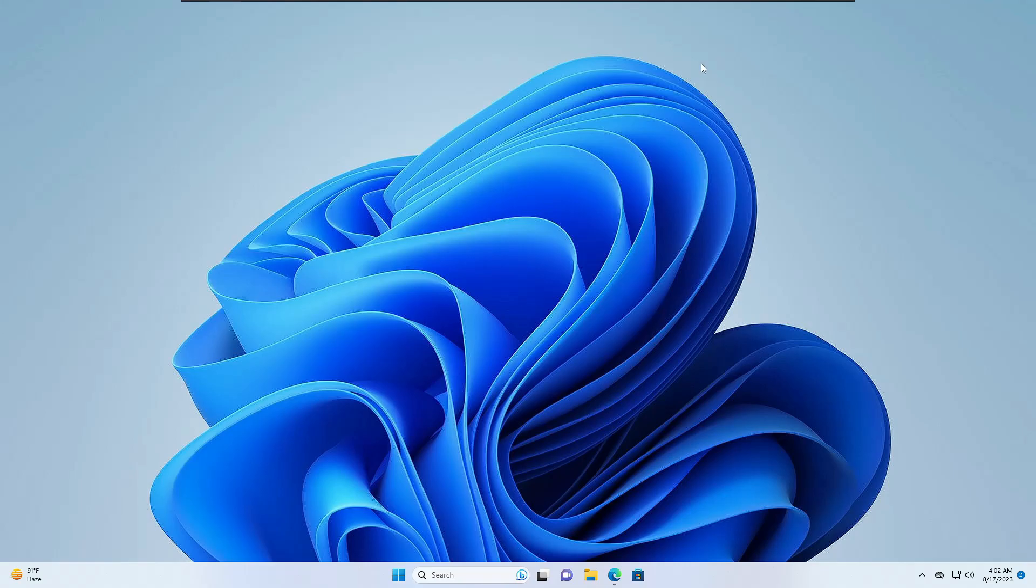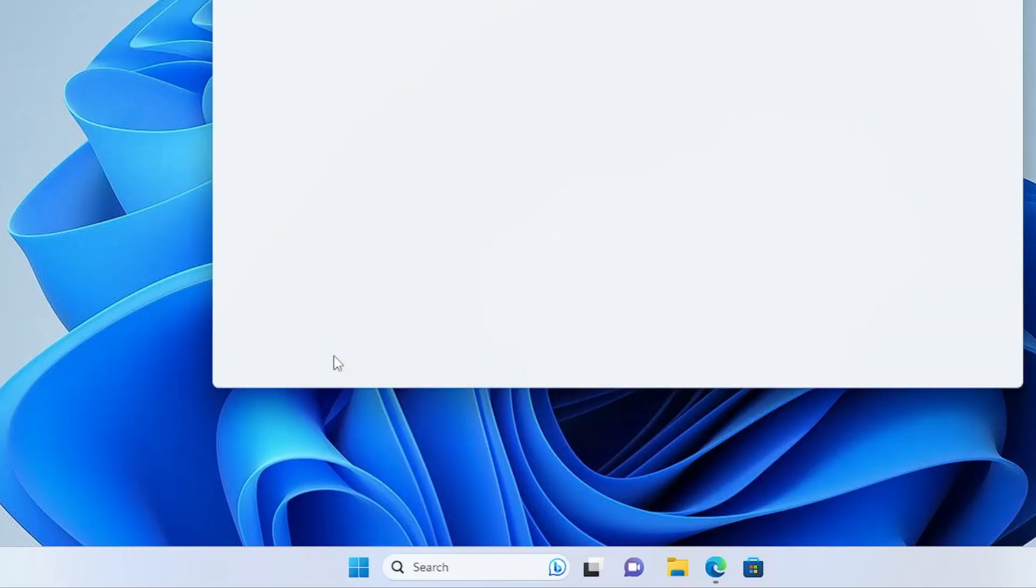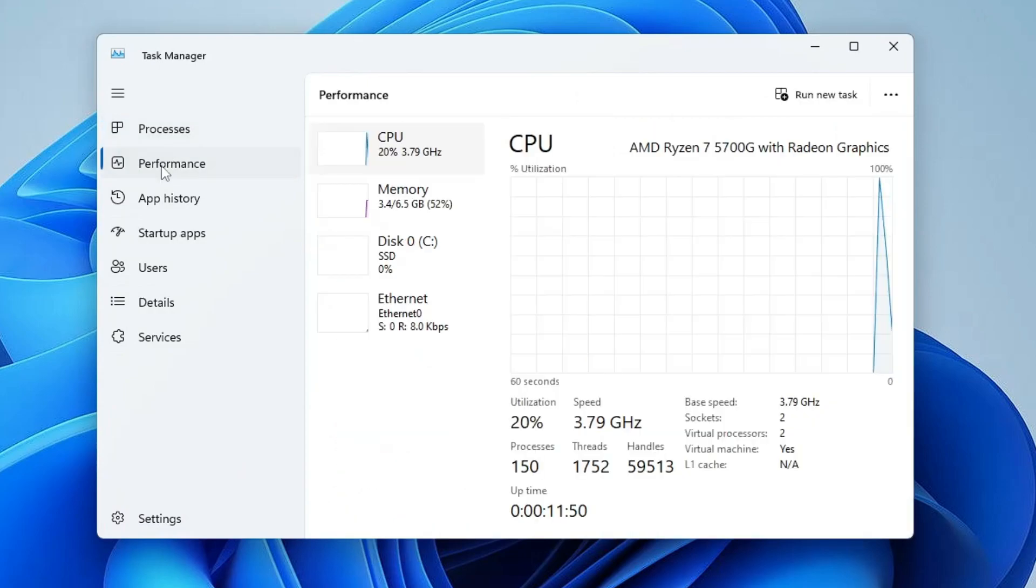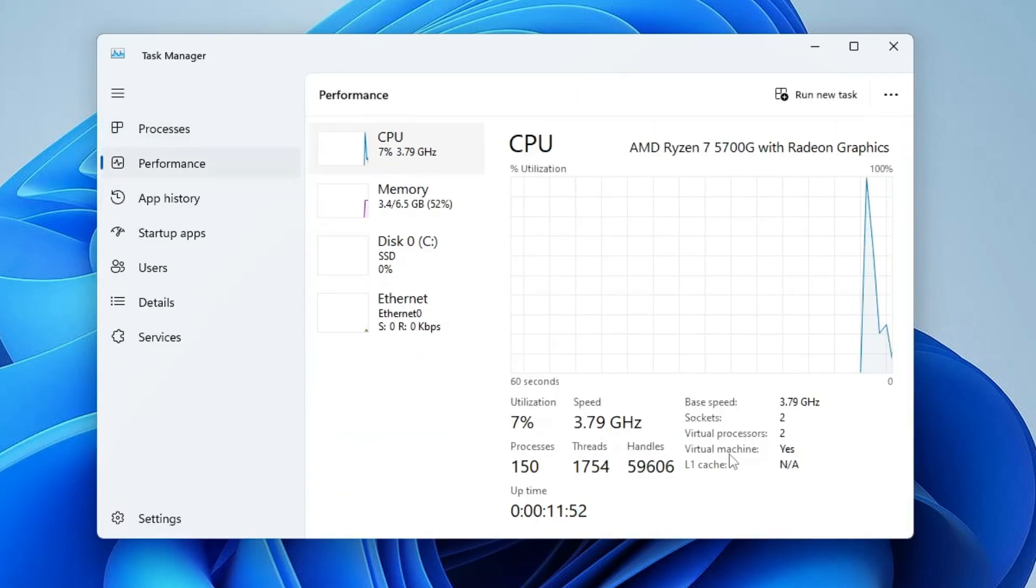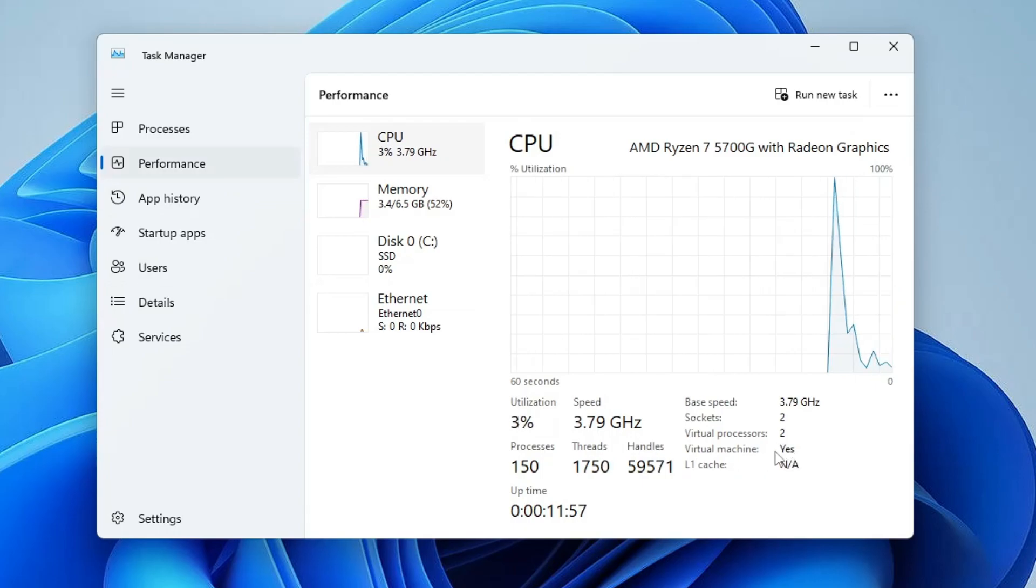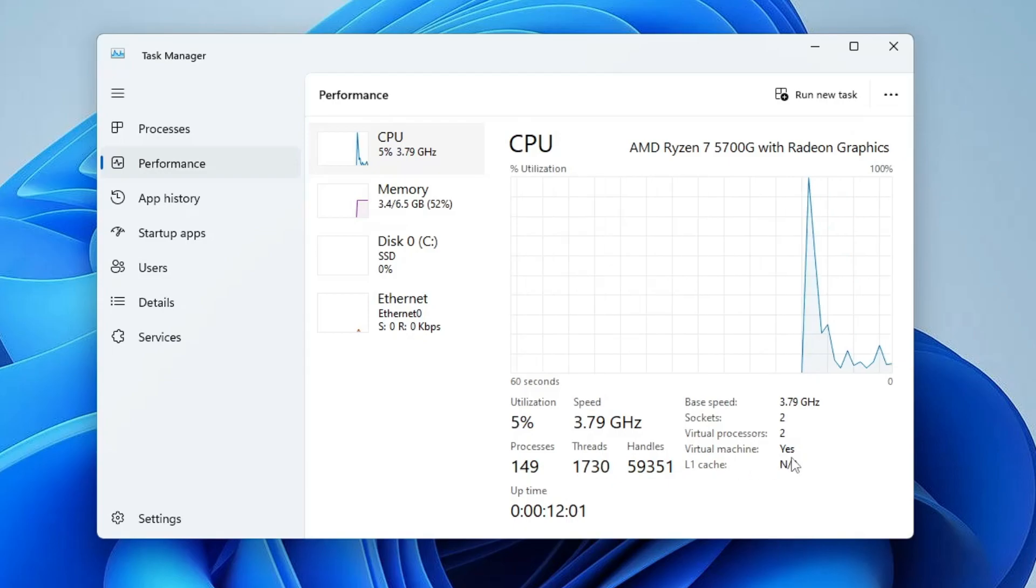You also need to make sure virtualization is enabled. Right-click on the Windows icon, then click on Task Manager. Click on the Performance tab. On the right-hand side, you'll find the Virtualization or Virtual Machine option. It should be enabled. If enabled, it will say Yes.